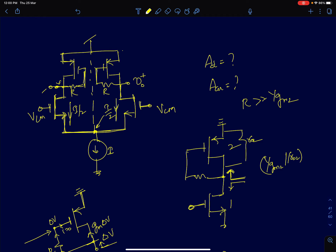Hi everyone. In the previous lecture we discussed about how to draw differential and common mode half circuits and from that how to estimate the differential mode and common mode gains. We also saw the significance of ACM, ADM and ACM-DM, all three different gains and what role they play in understanding differential amplifiers.